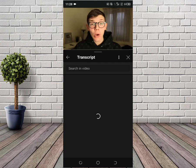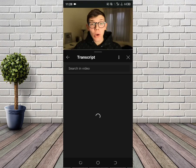It's gonna take a few seconds to load. Once it's done loading, you're gonna see the transcript. So this is how you can see the transcript on a YouTube video.